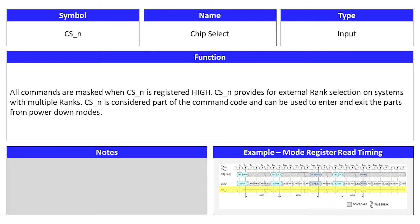The next signal, chip select, is an input signal and its symbol is CSN. All commands are masked when CSN is registered high, and CSN provides for external rank selection on systems with multiple ranks. CSN is considered part of the command code and can be used to enter and exit the parts from power down modes.